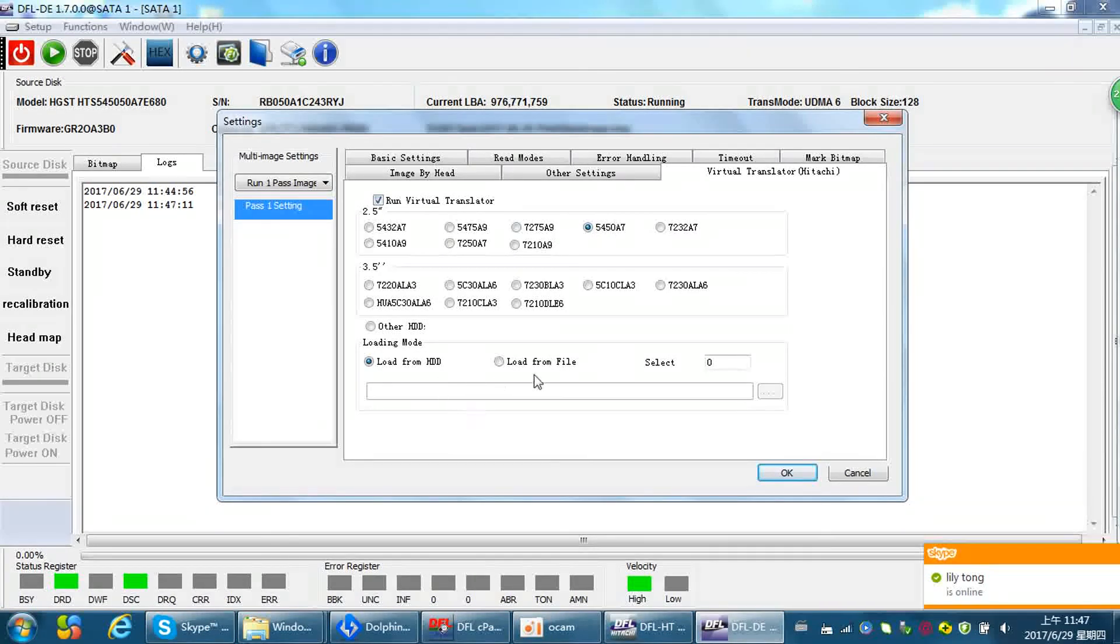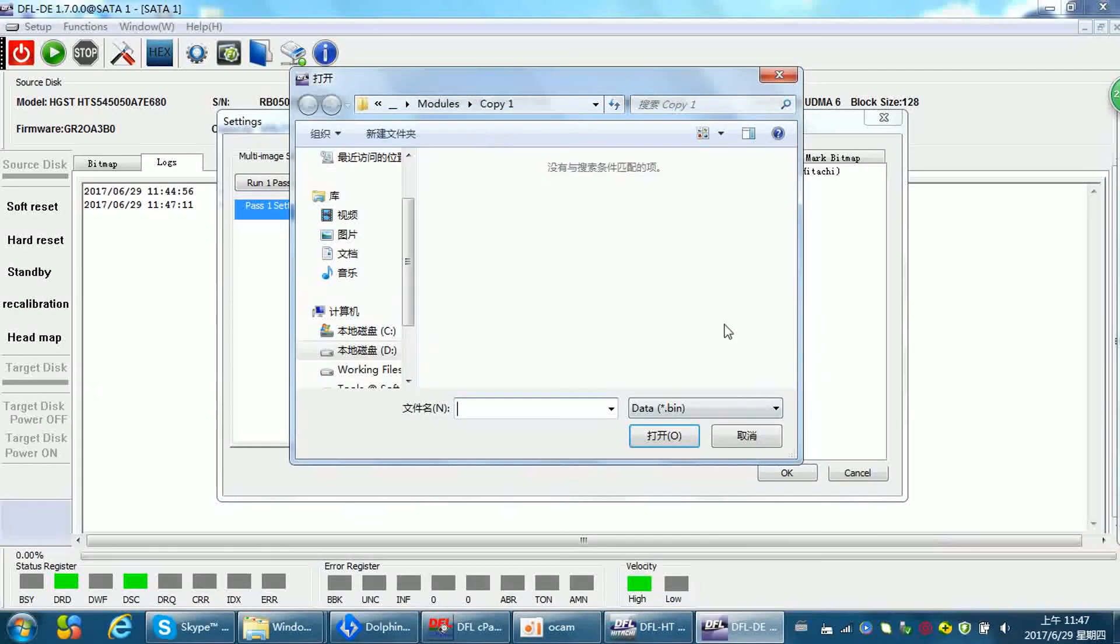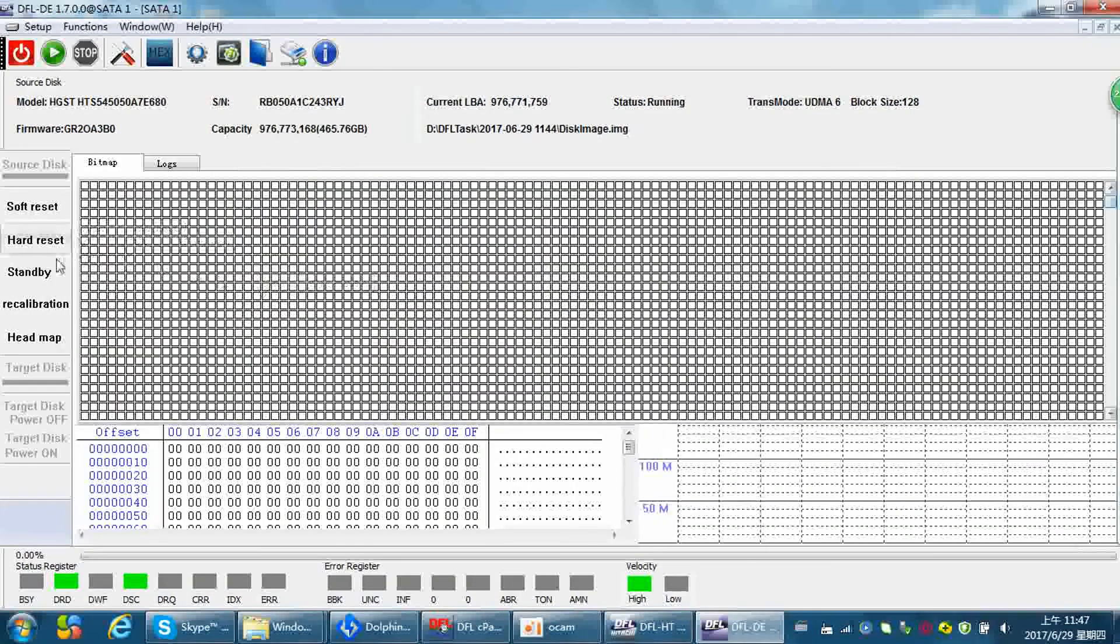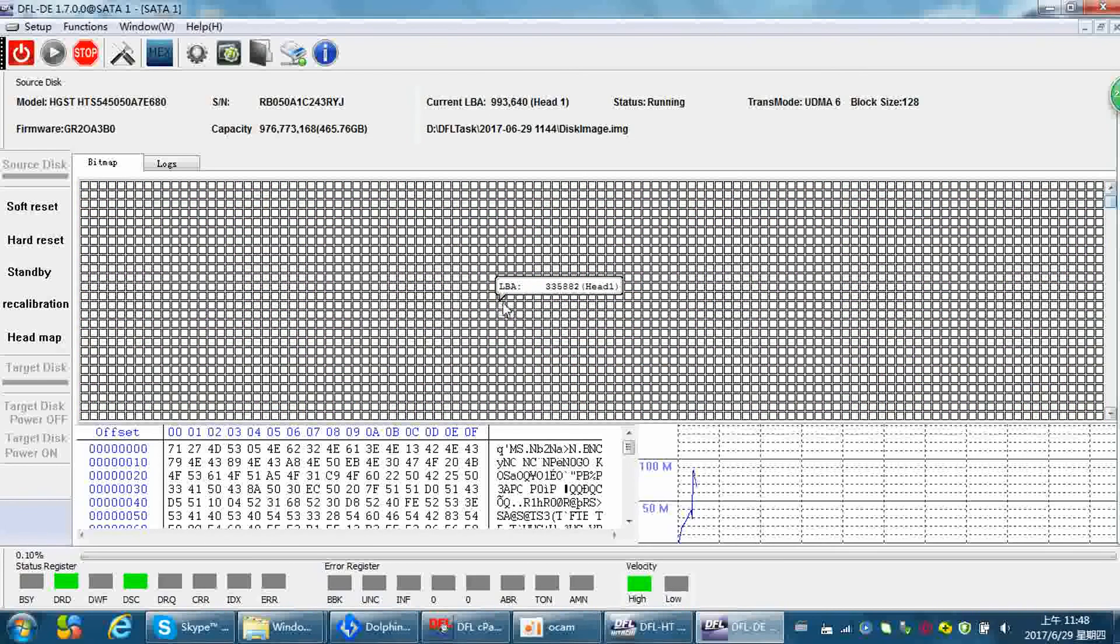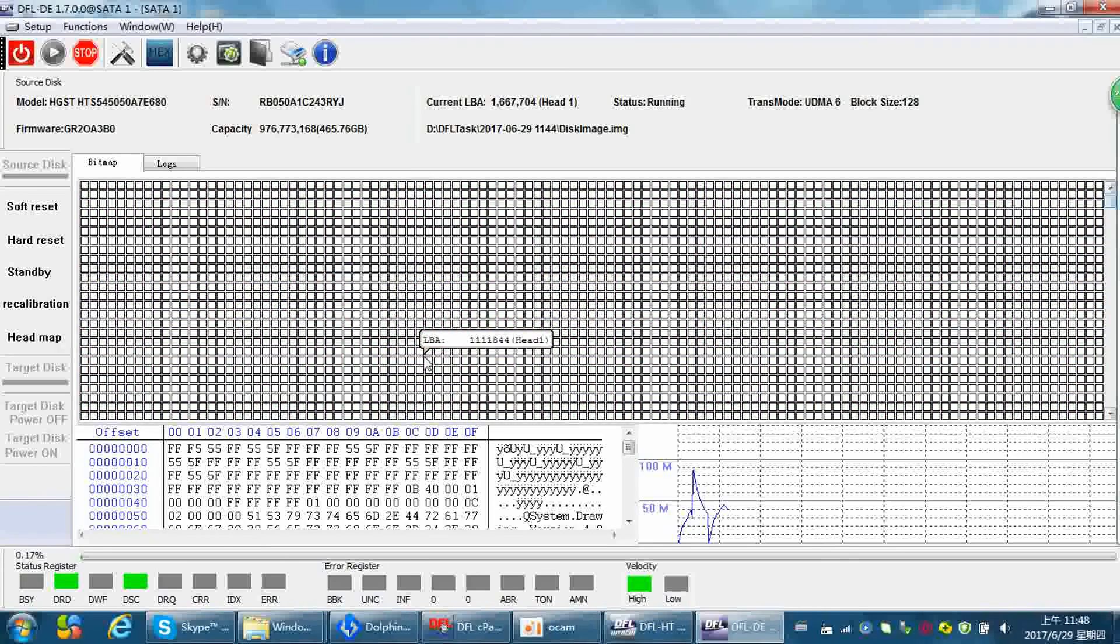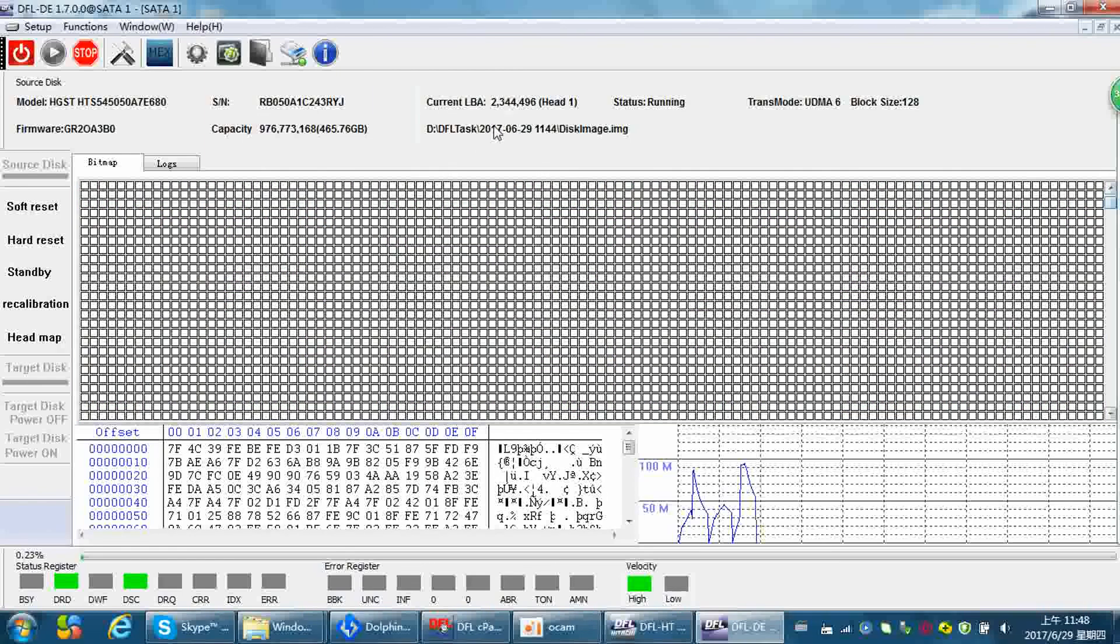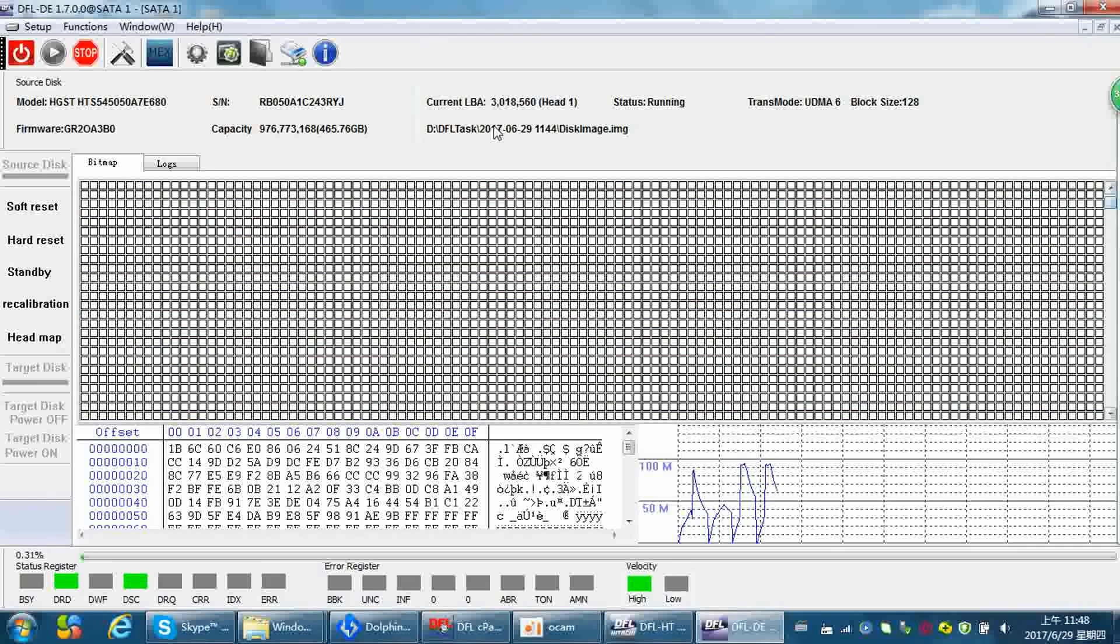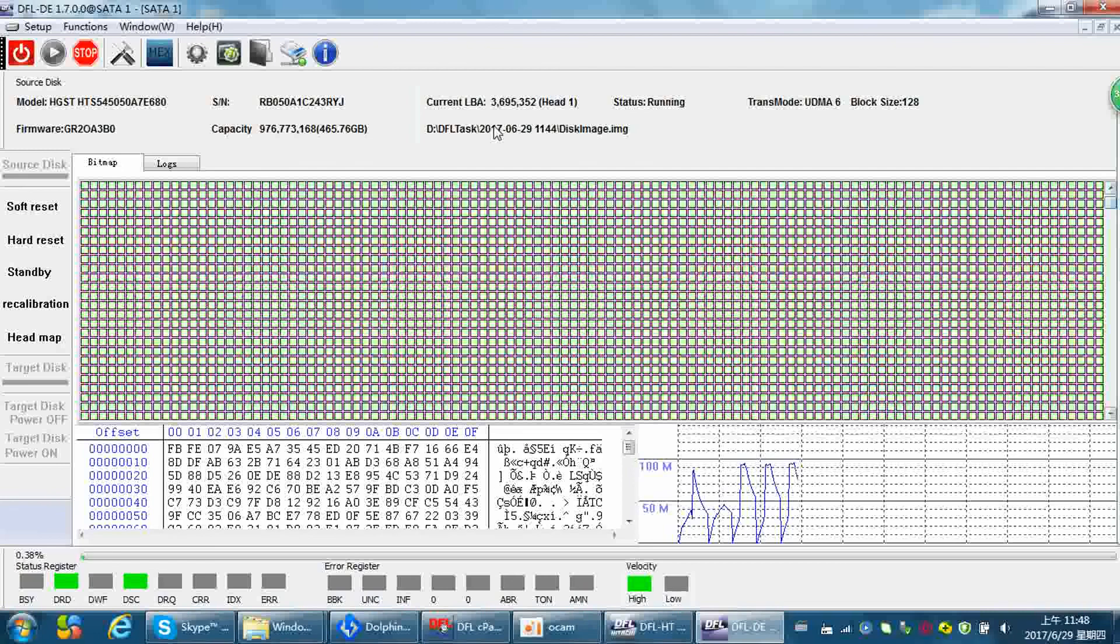So we need to load from file. We need to load from file, select one, and then select the p-list we have backup. Click okay. At this time we can click start. Then the image only head one, so we can image the head one data successfully to the target drive. So this is the way they fix the Hitachi 4T hard drives with both head damage and also firmware damage.